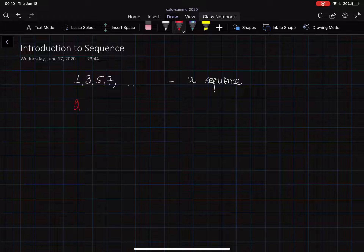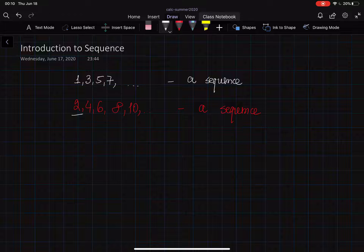So the sequence is just a bunch of numbers which are written in some order. For example, you can write down the odd numbers as the sequence: 1, 3, 5, 7 and so on. This is going to be a sequence. Or you can write down the even numbers and this is going to be another sequence: 2, 4, 6, 8, 10 and so on. This is going to be another sequence.